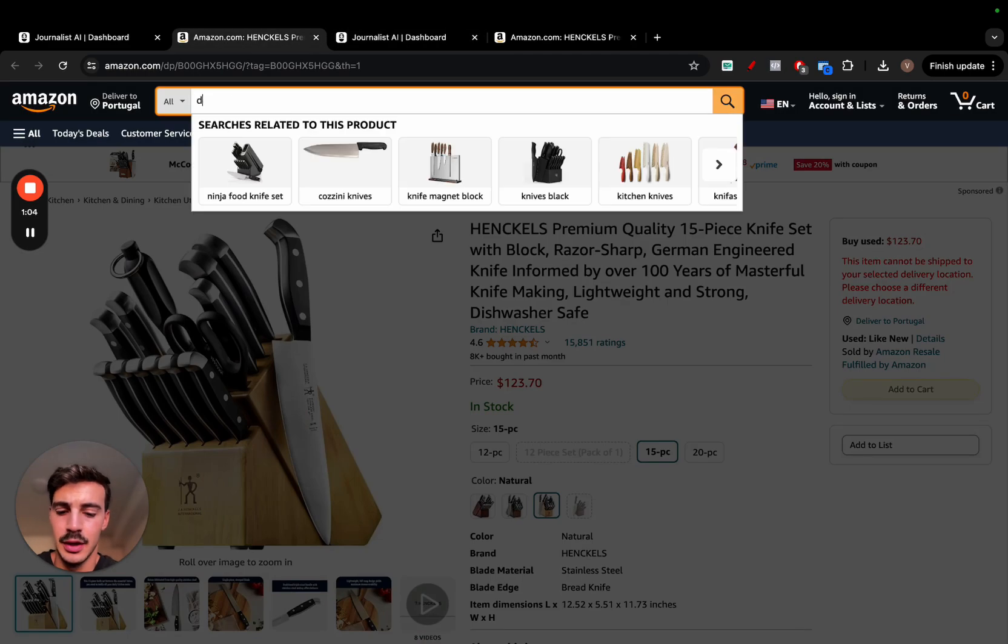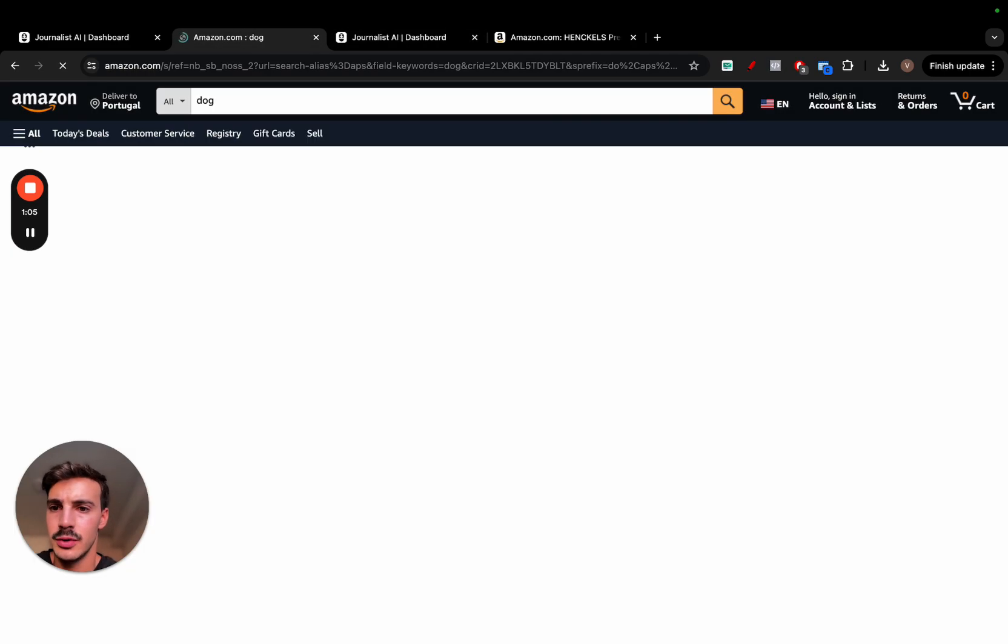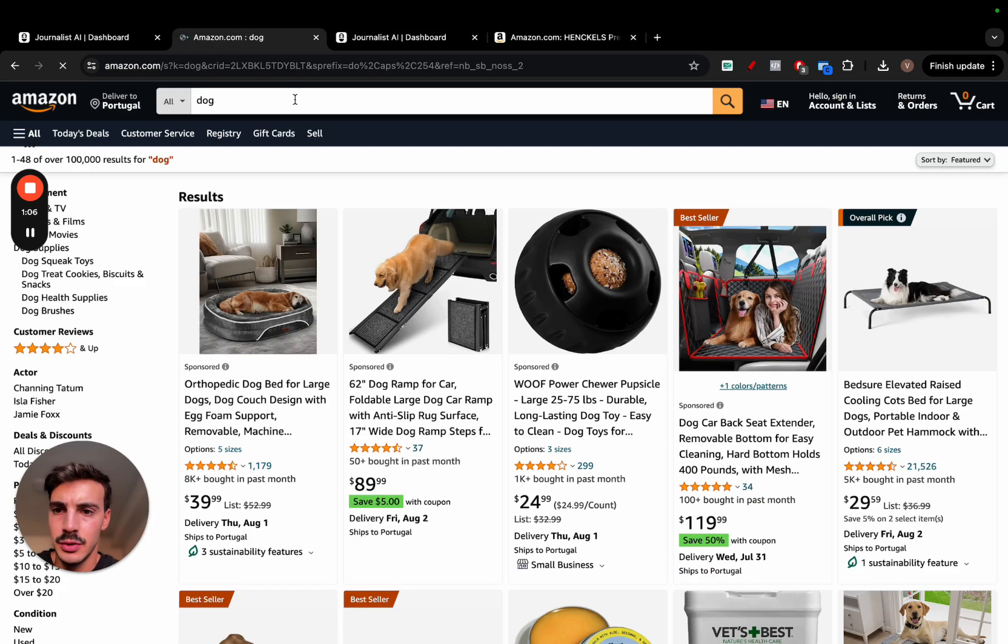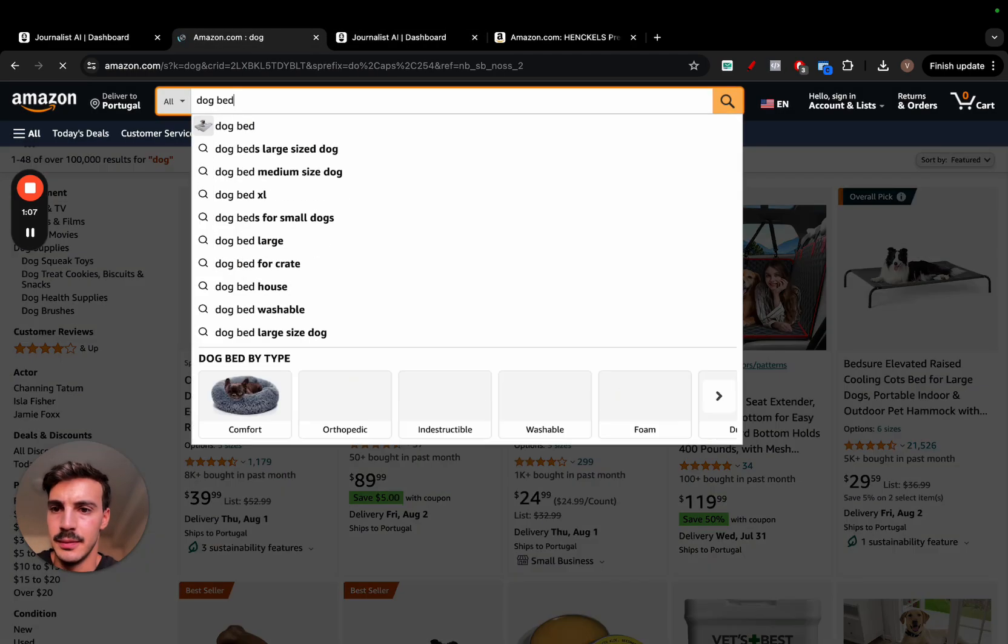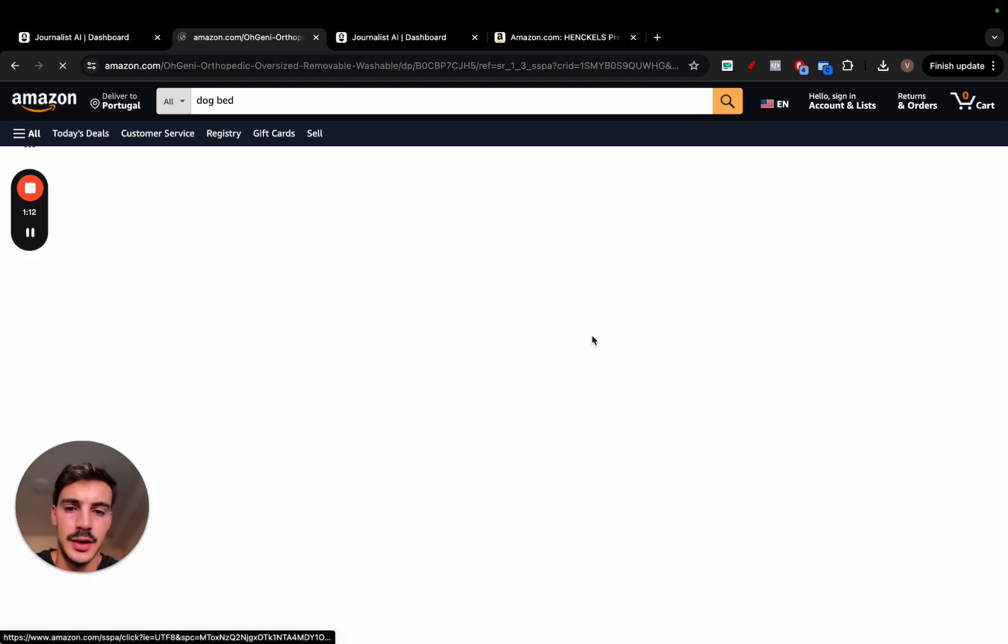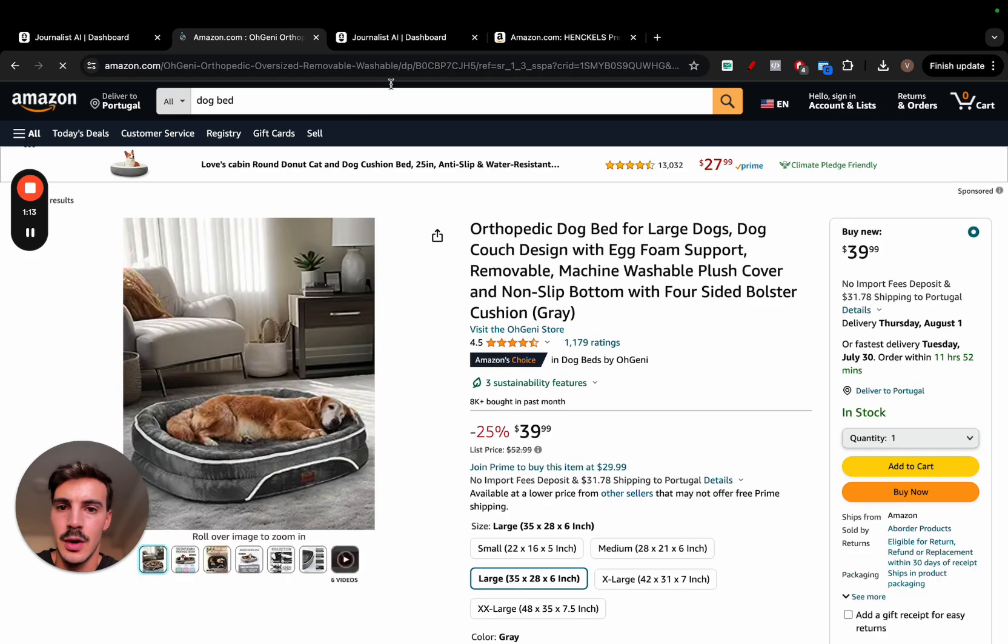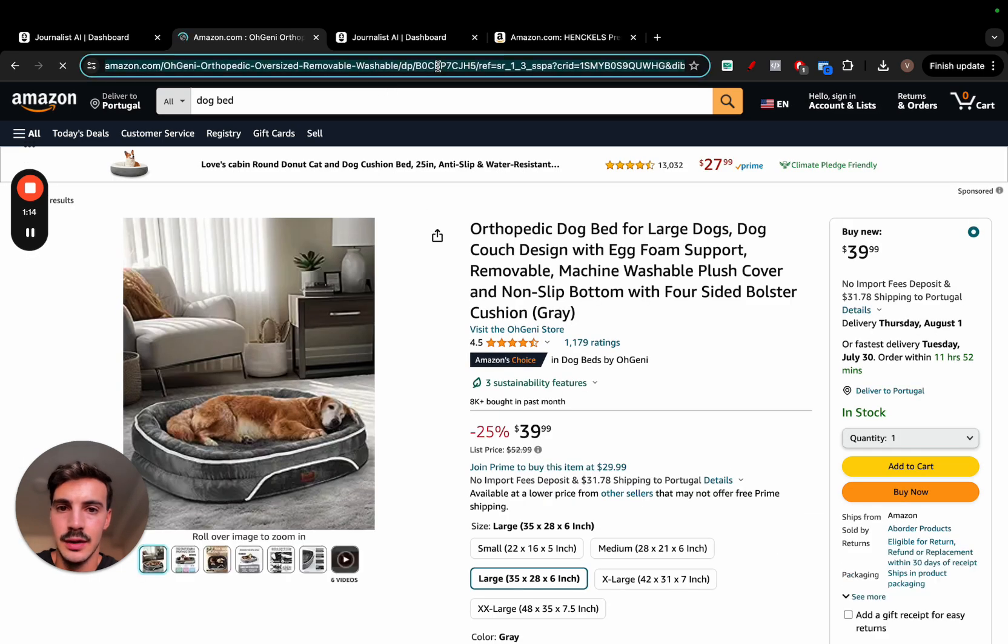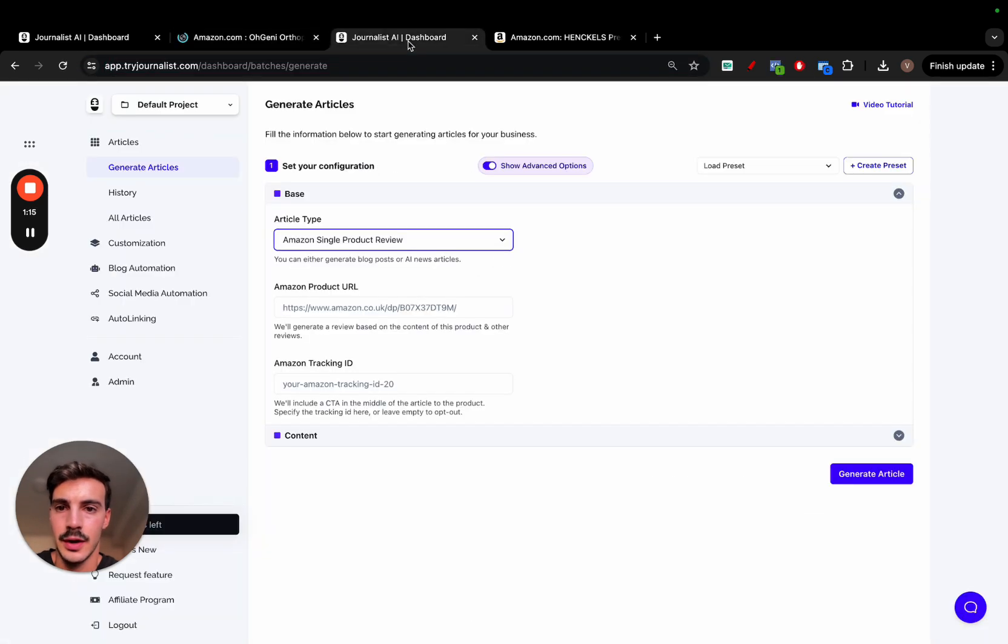Let's just do, for example, dog. Let's do dog bed, for example. Let's do this one right here. We take the link URL right here. We just place it up here.